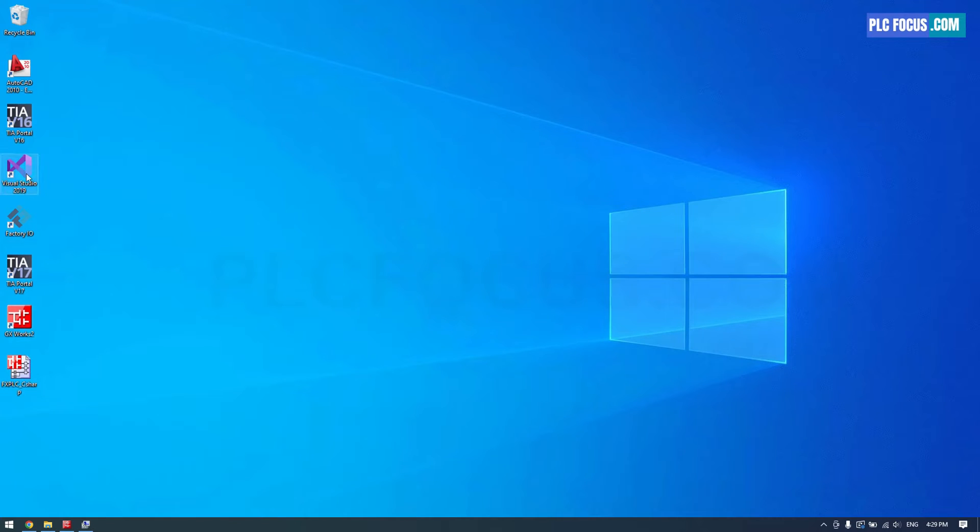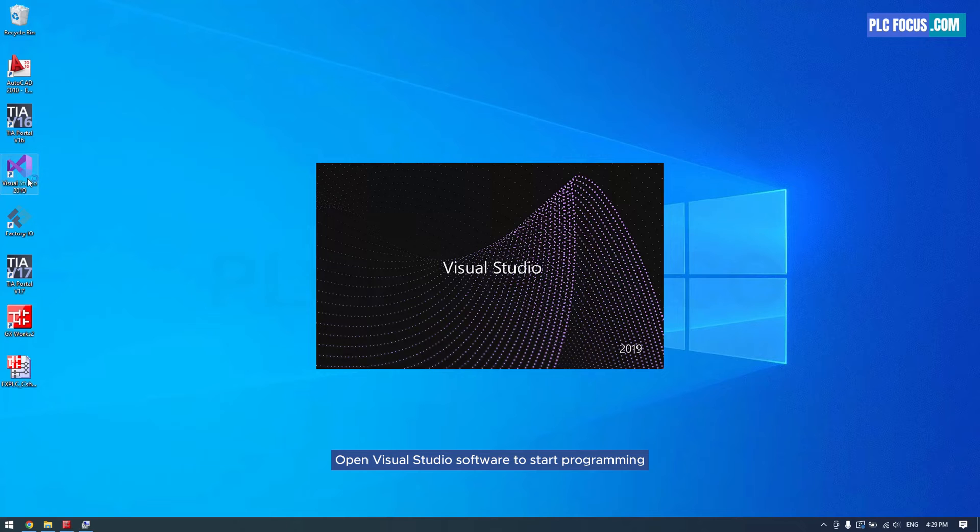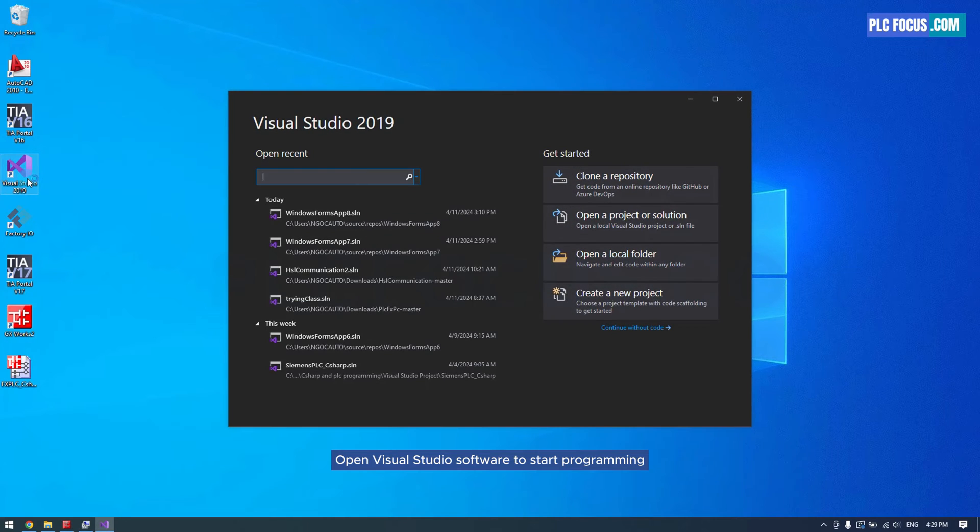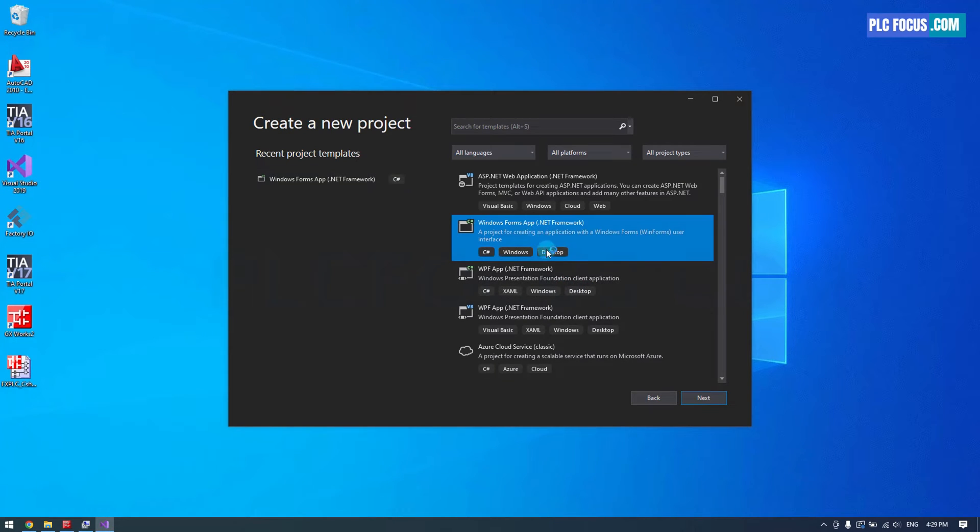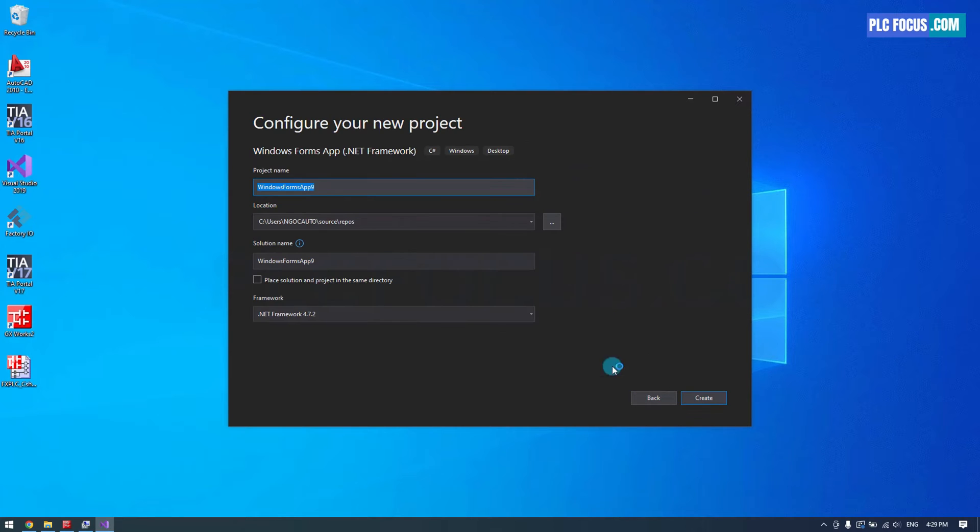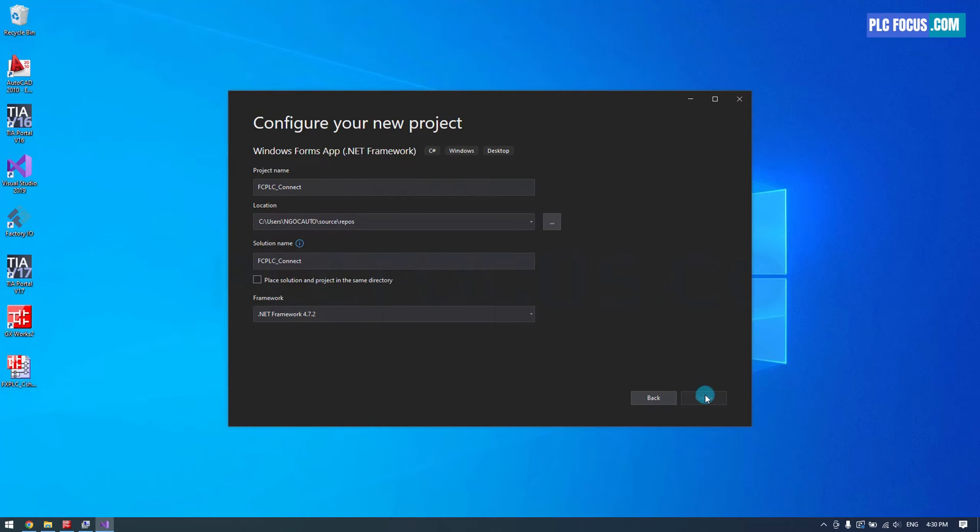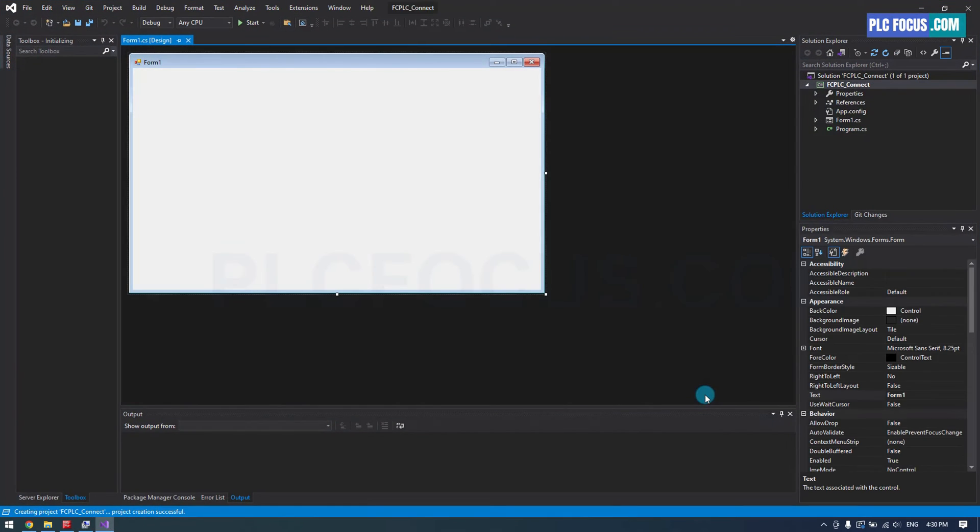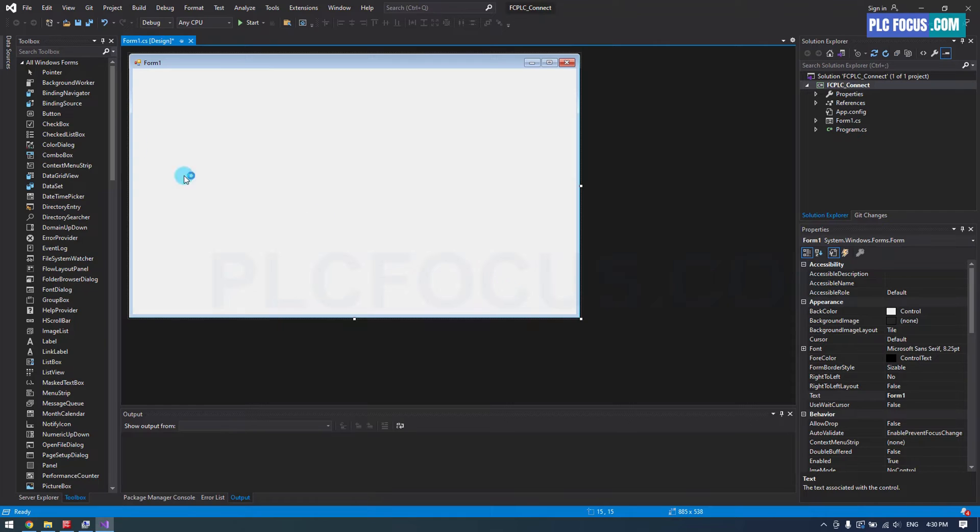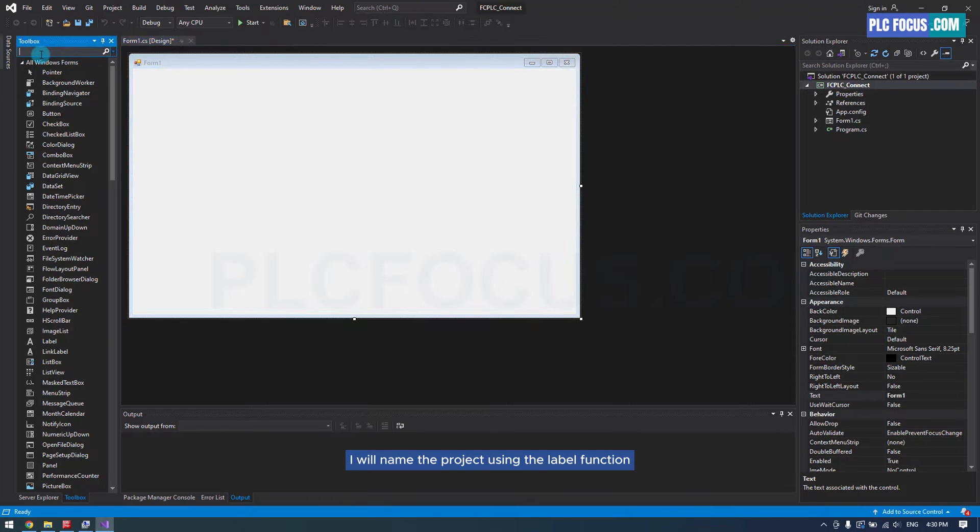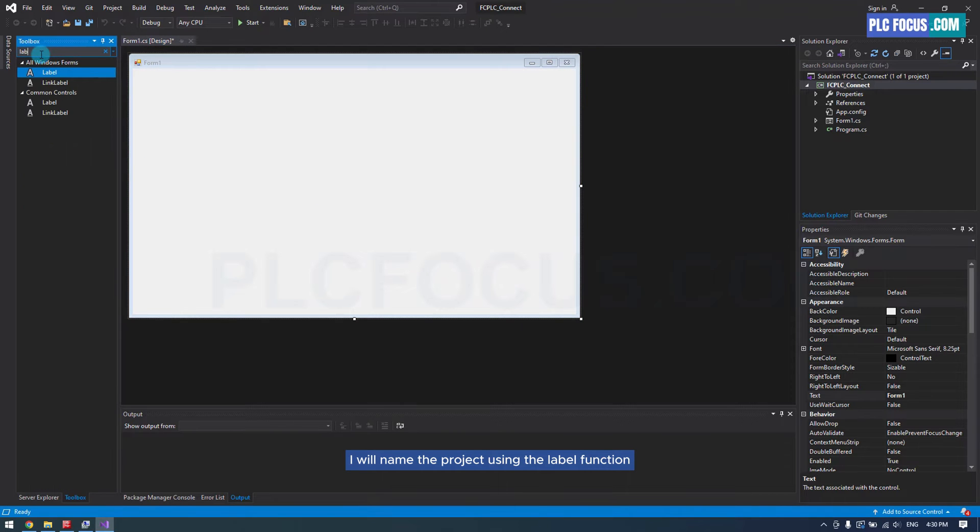Open Visual Studio software to start programming. I will name the project using the label function.